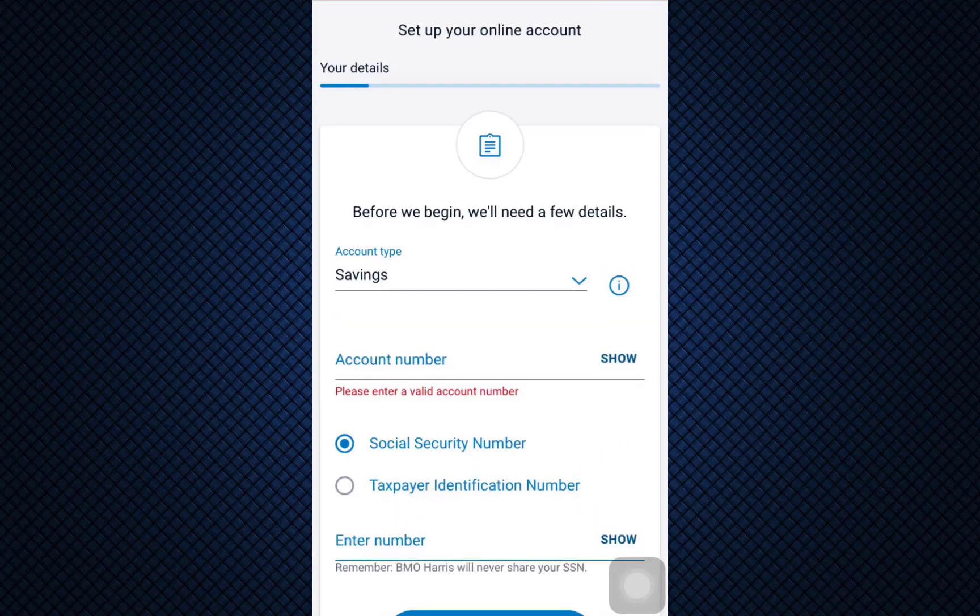As you do this, there will be a few more steps to complete in order to finish signing up for your account. That is how your BMO Harris digital mobile banking account will get created, and next time onwards you can use the same credentials — your user ID and password that you set while signing up — to easily log into your account.